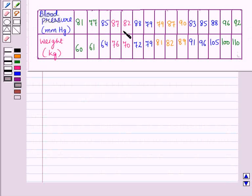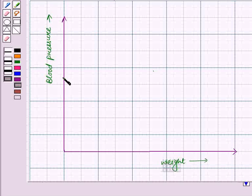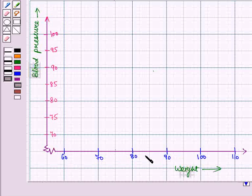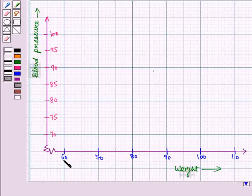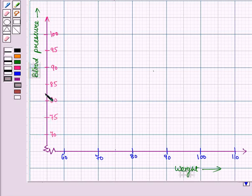In the table, blood pressure varies from 77 to 96 and weight varies from 60 to 110. So we will take a scale of 10 on the horizontal axis and a scale of 5 on the vertical axis. We take the coordinates as 60, 70, 80 up to 110 on the horizontal axis and 70, 75 up to 100 on the vertical axis.